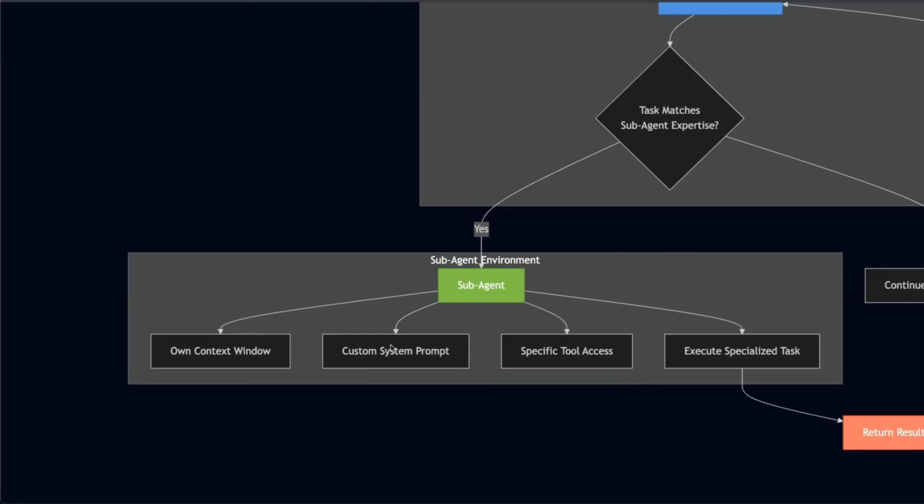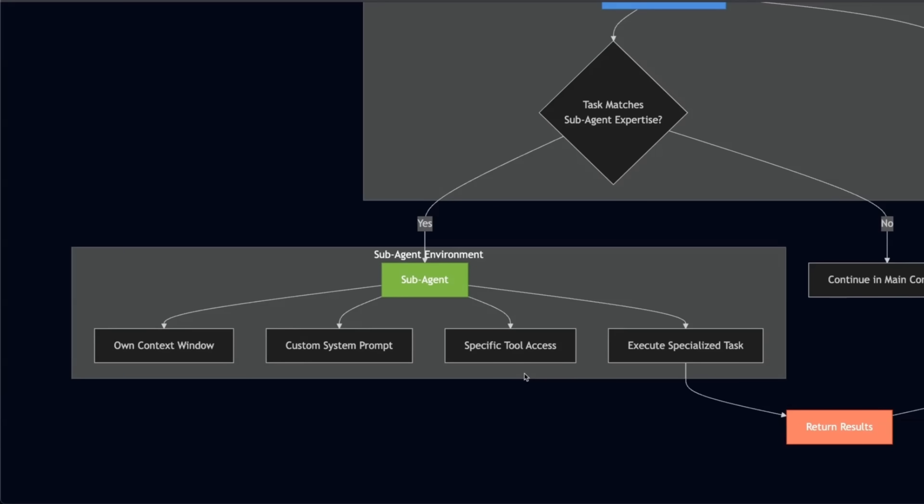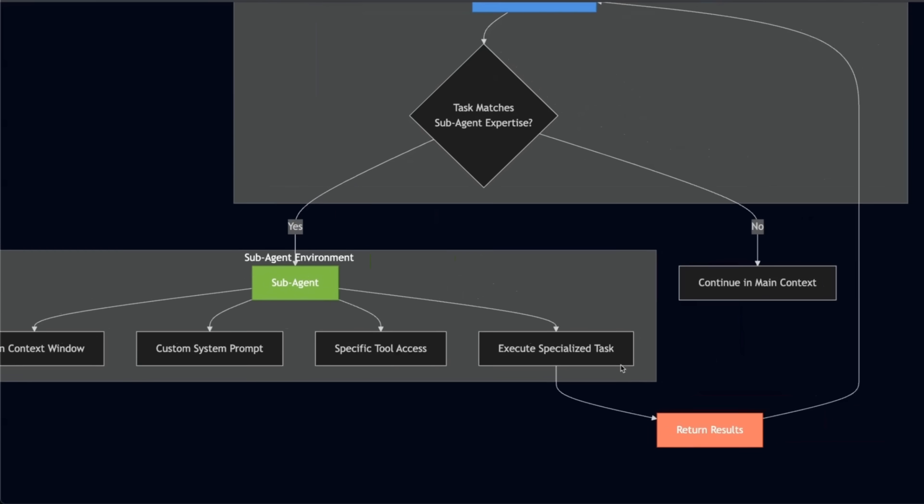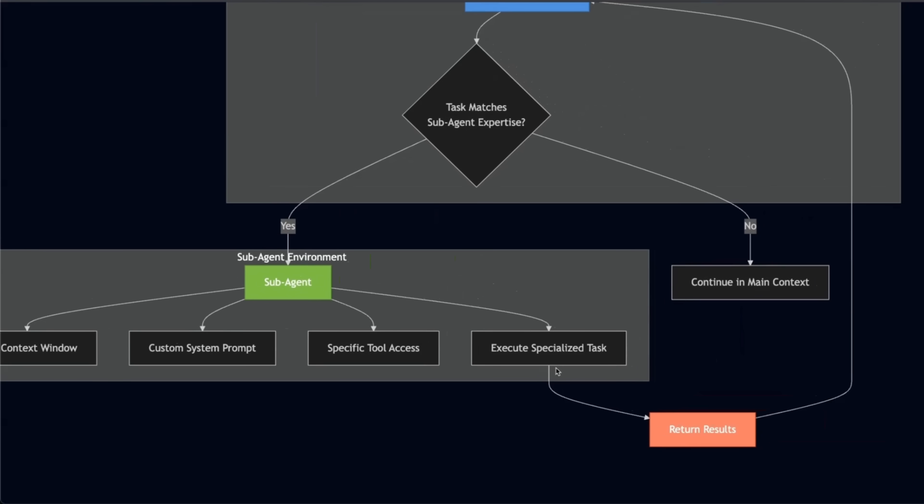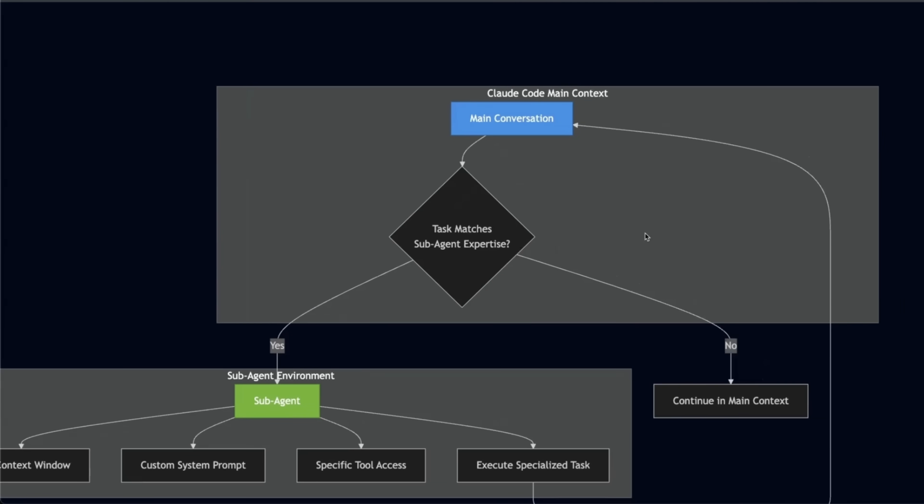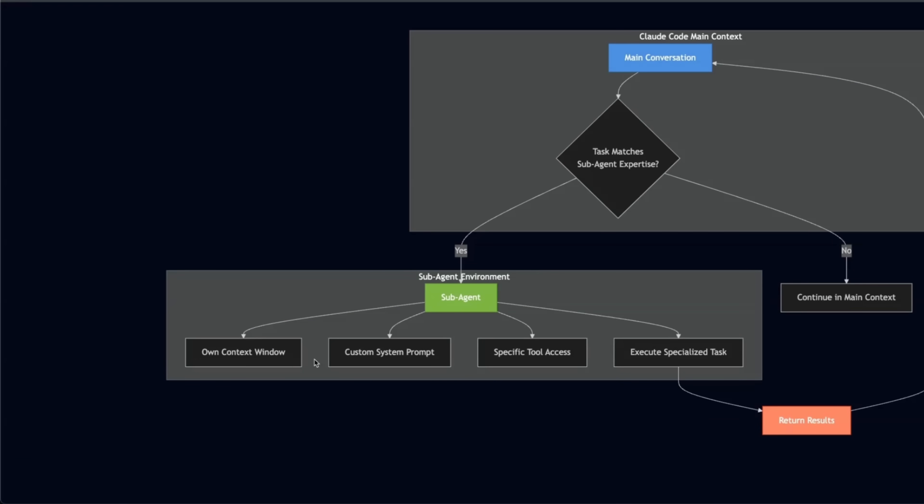Each of them are going to have a custom system prompt that is going to control the behavior of your sub agent. Then in order to perform specific operations, each sub agent is going to have a specific set of tools. For example, your code reviewer is going to have separate tools. Then your front end designer, and each of these are going to perform specialized tasks. But when an operation or a task is performed, the sub agent only returns the final results to your orchestrator and this way you are able to keep the main context window really clean without any extra information.